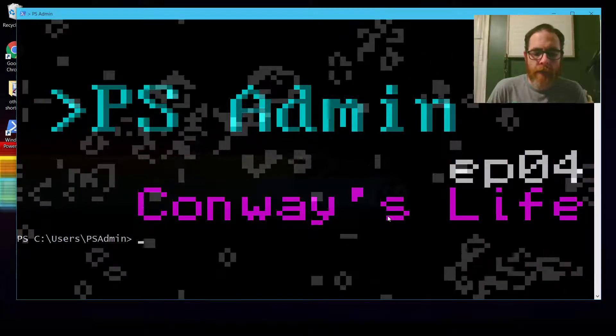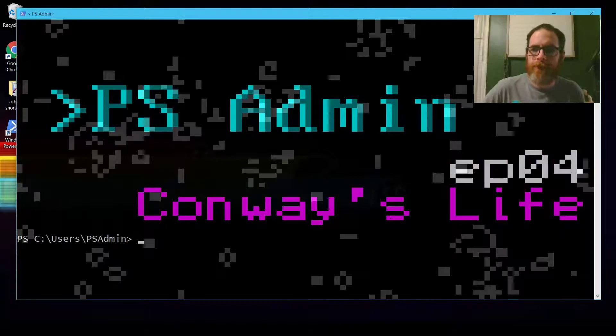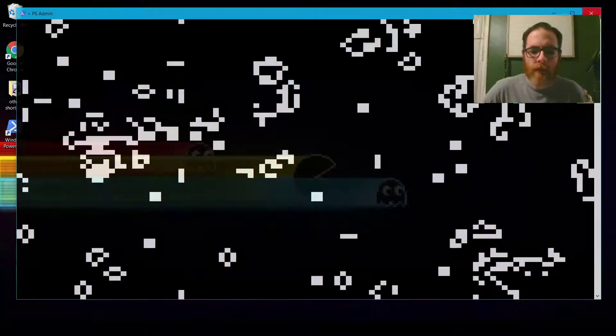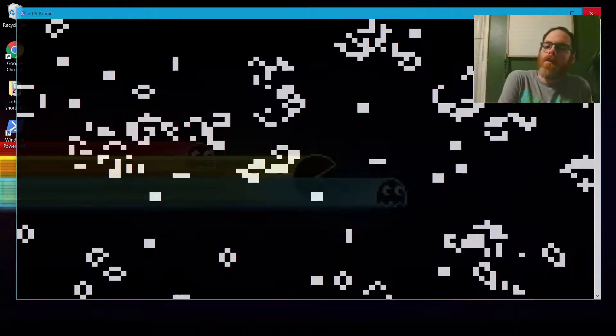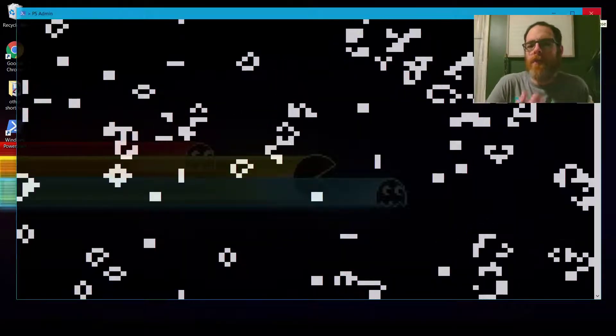Hey, welcome back to PSAdmin. I'm Mark, PowerShell Admin. This is a different kind of episode because I don't really have anything to go over with you that's easy to follow along at your computer right now, at least not much.